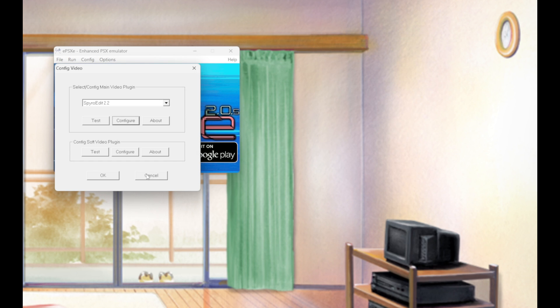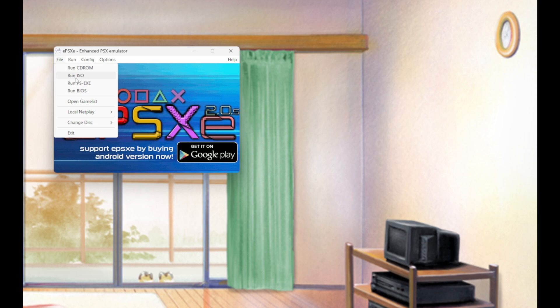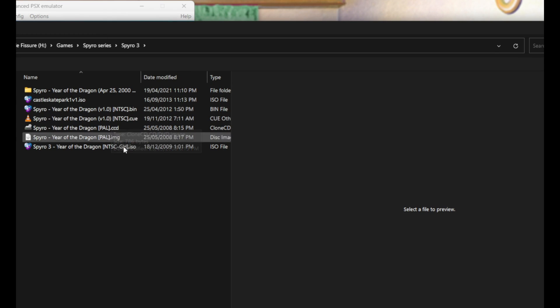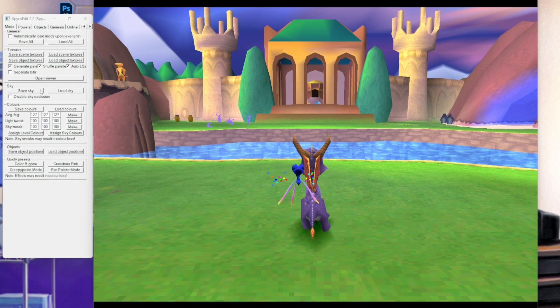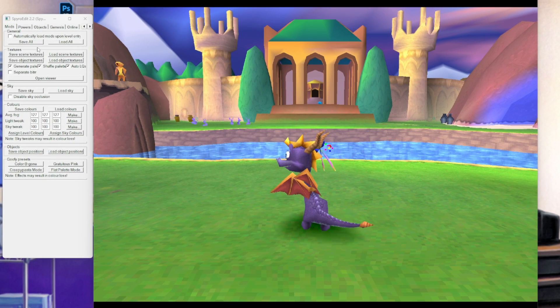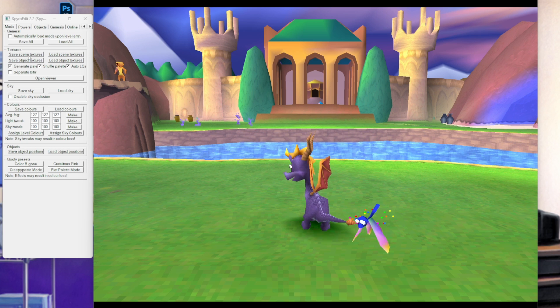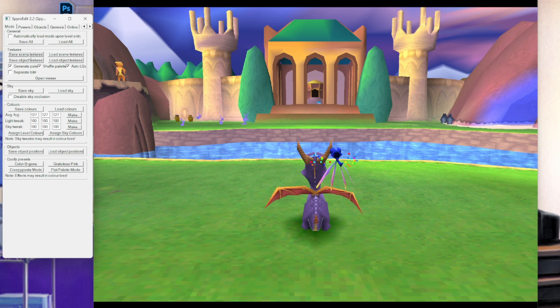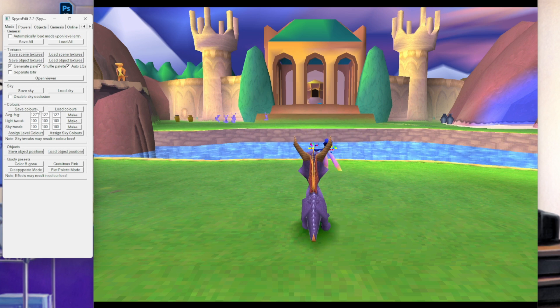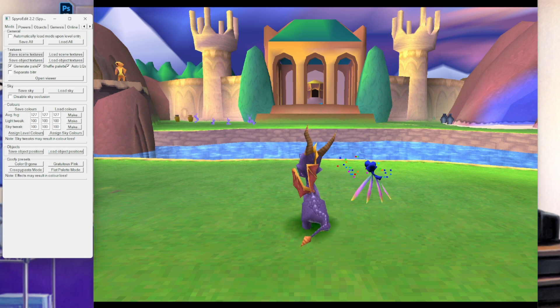When I'm ready to go, I simply open up the ISO—let's say we're going to do Spyro 3, obviously. This is going to be for Spyro 3.5. We come over to the textures section and click Save Scene Textures.